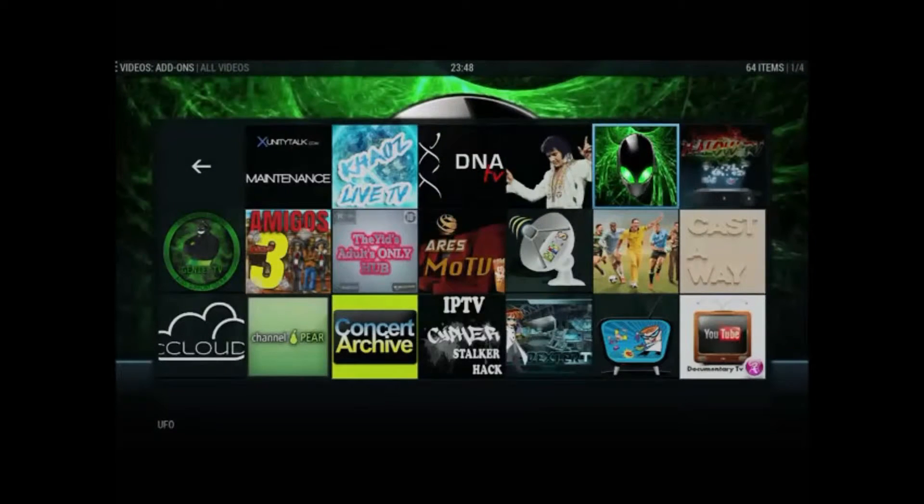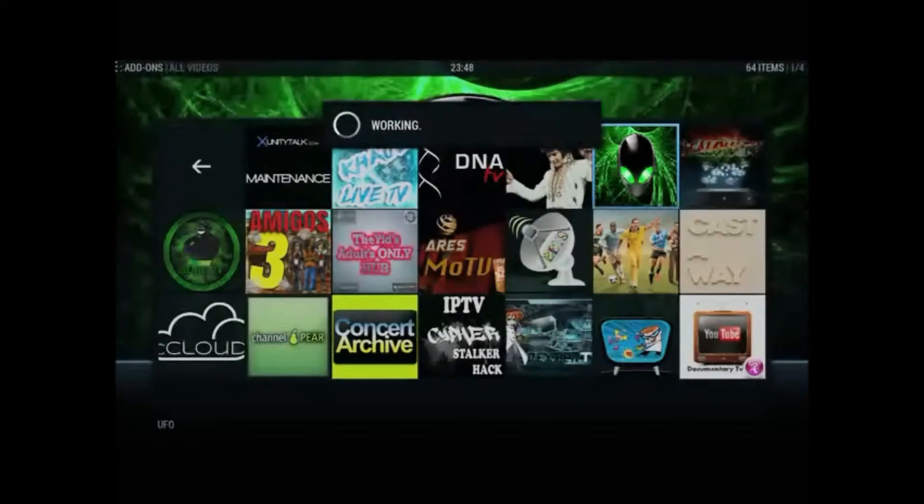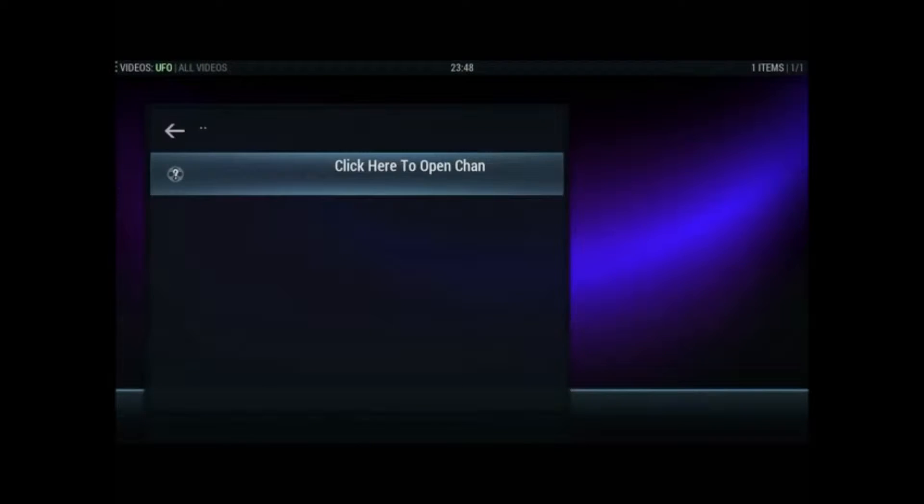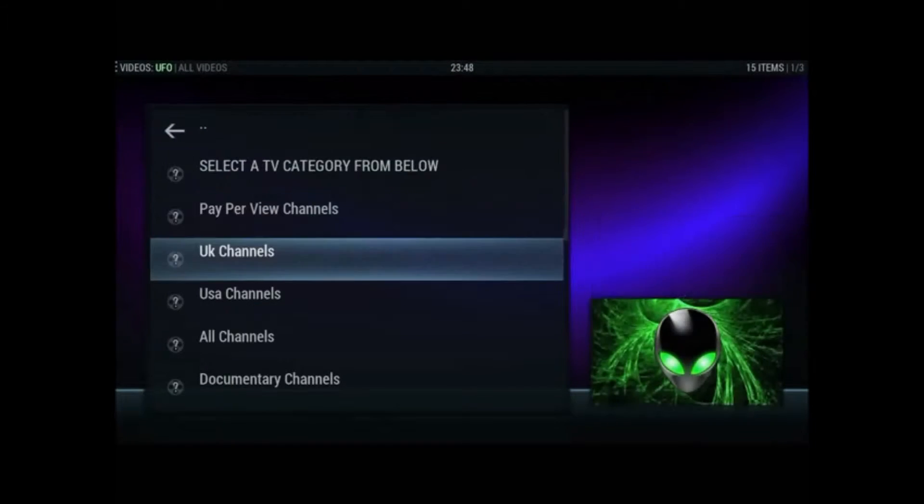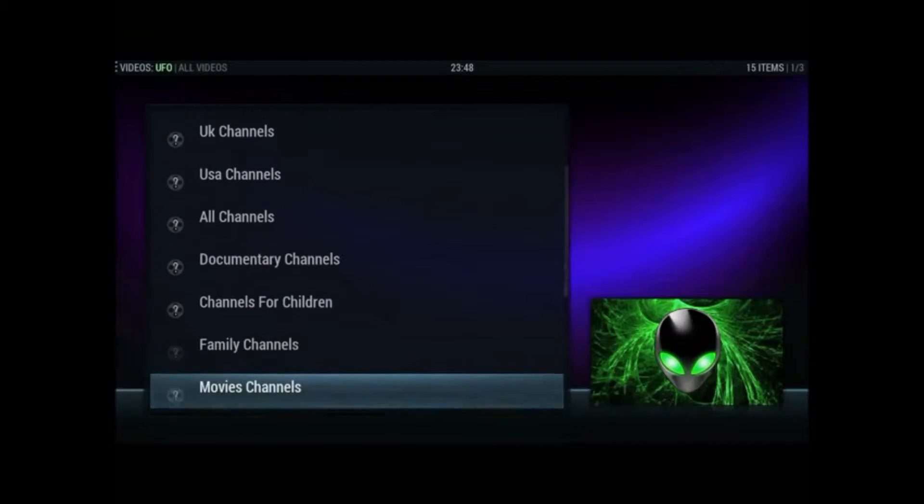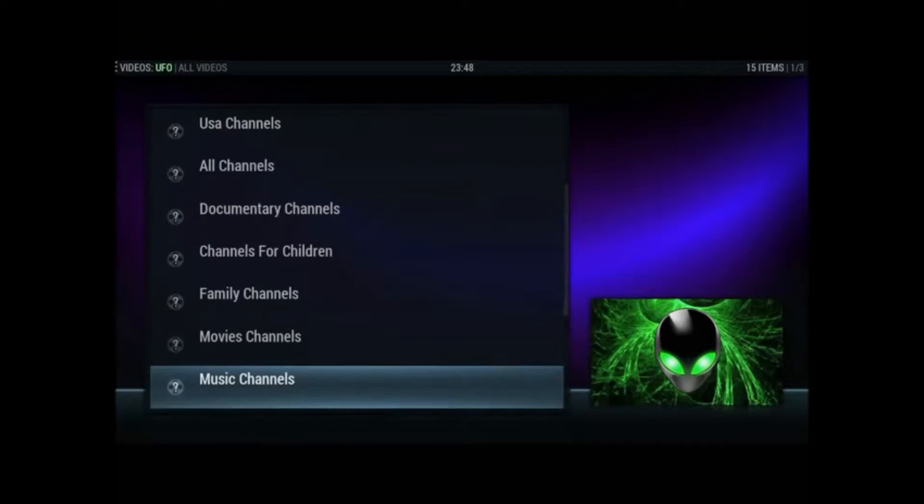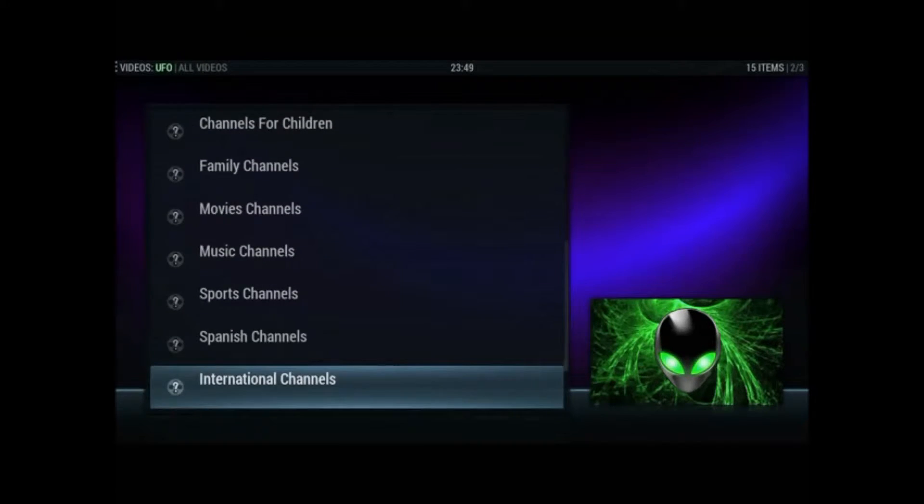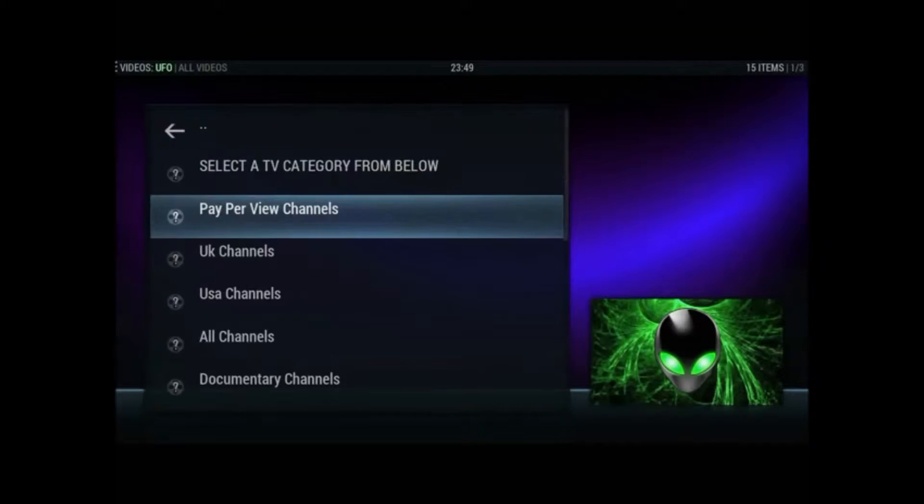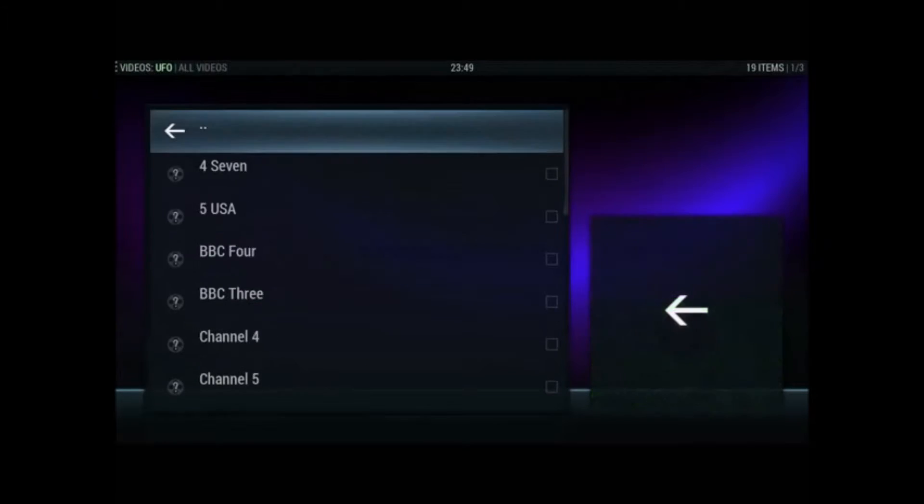So anyway, we'll go up for the UFO first. So we'll go into that, click here to open channels. And here we go. So these are the groups that you get inside. It's not bad in all fairness. UK channels.